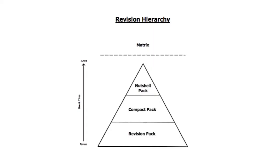Moving on, what you can see in front of you now is what I'd like you to live by when it comes to your revision. The hierarchy is applicable to any kind of exam and I will go through each of the stages in turn. It starts off with a revision pack, moves on to a compact pack, and finally a nutshell pack, and above that sits a matrix.